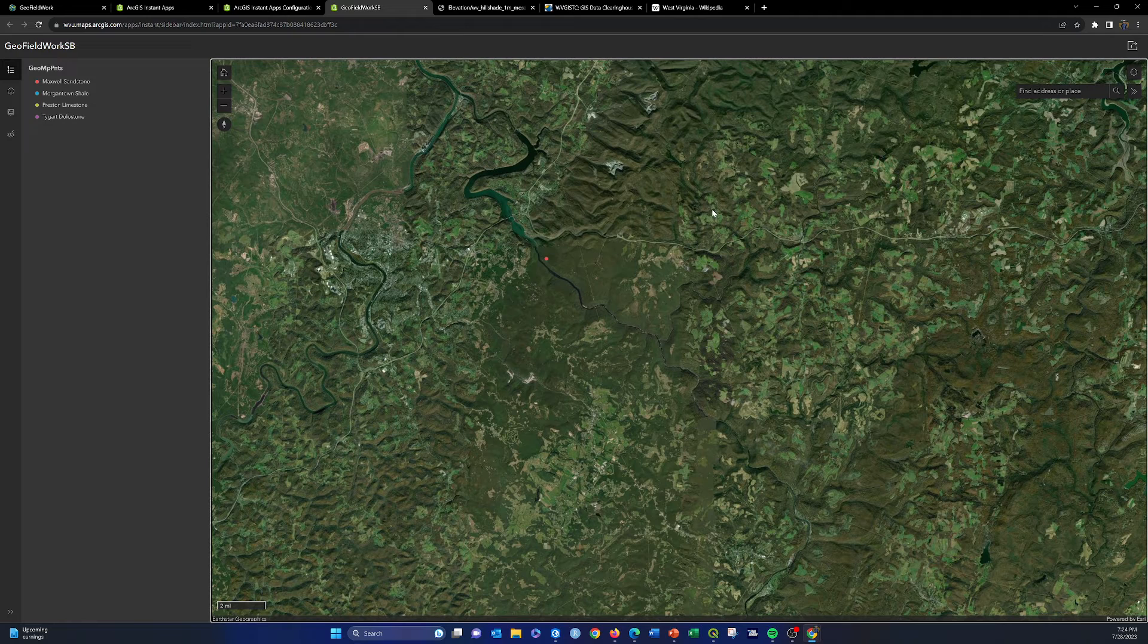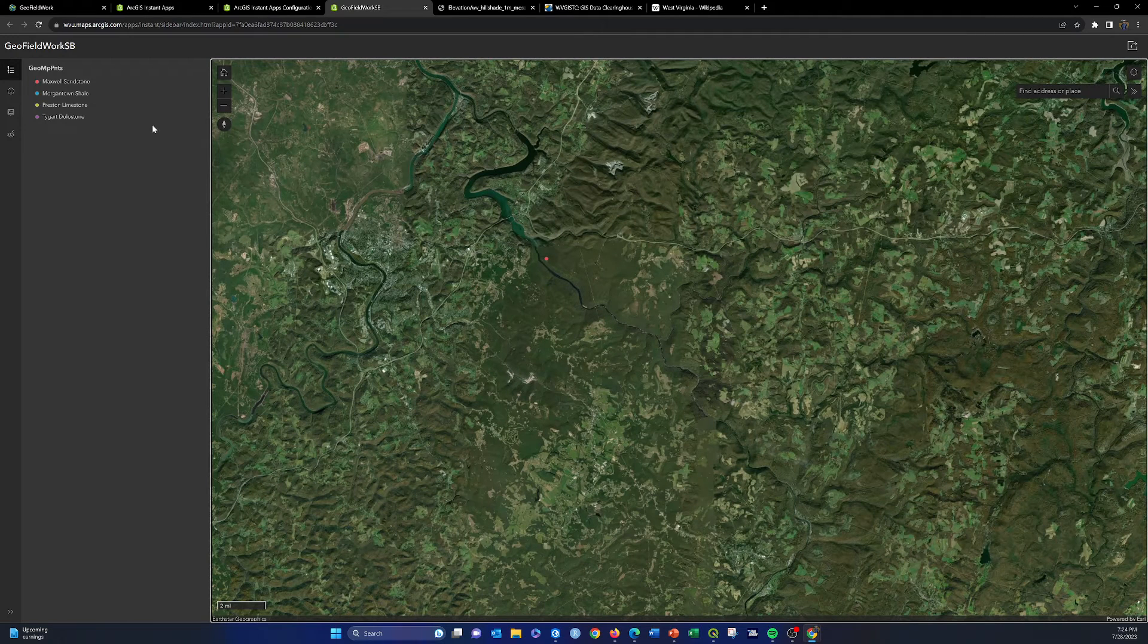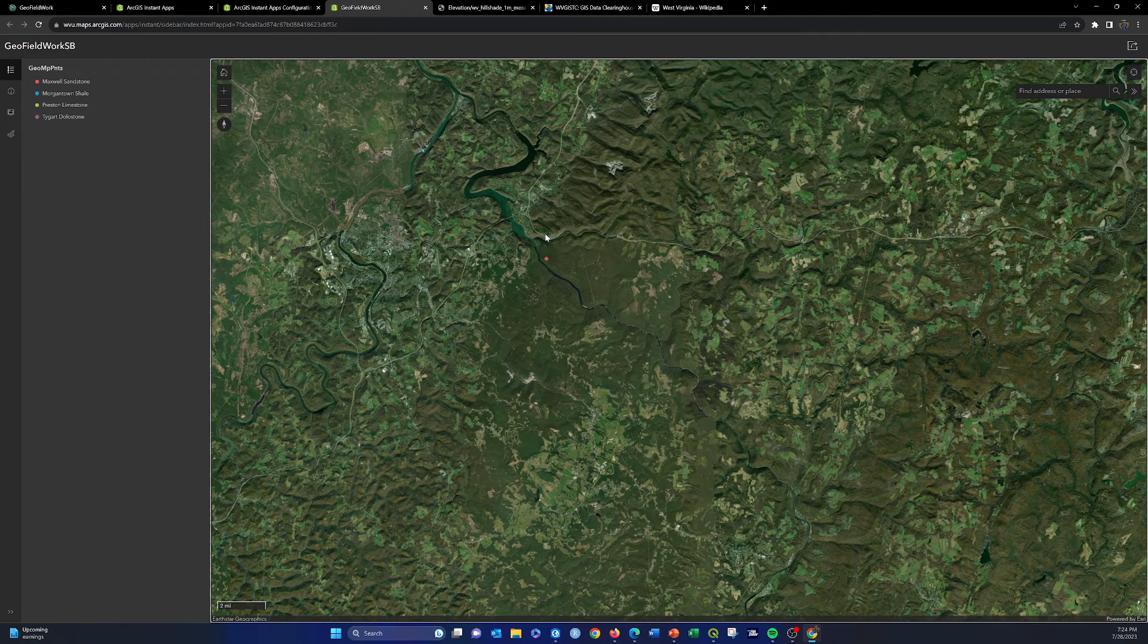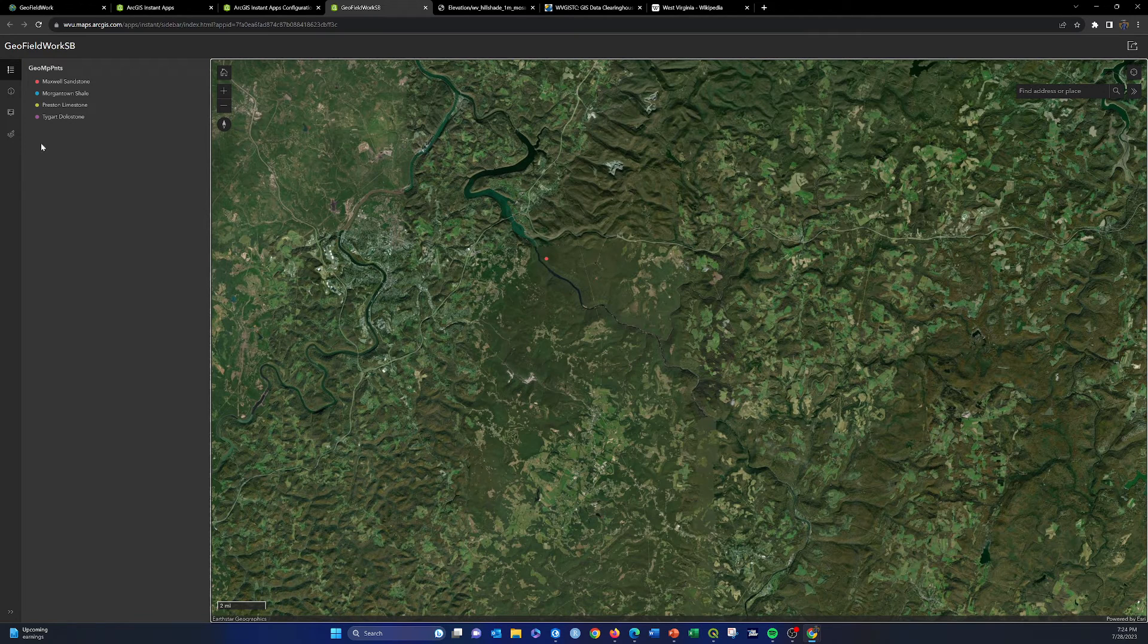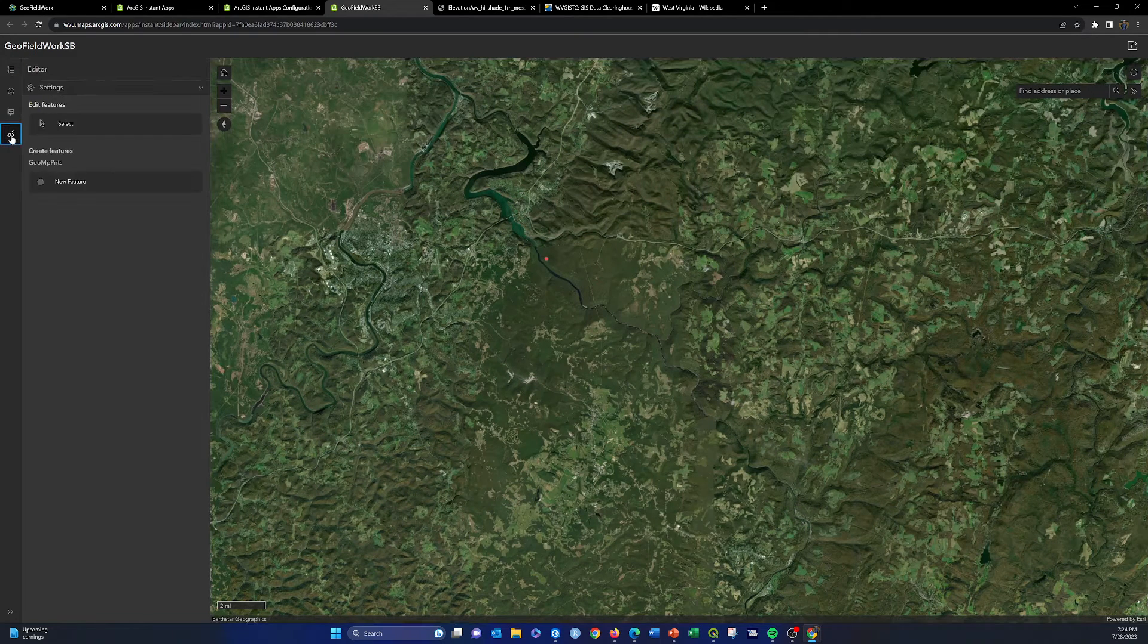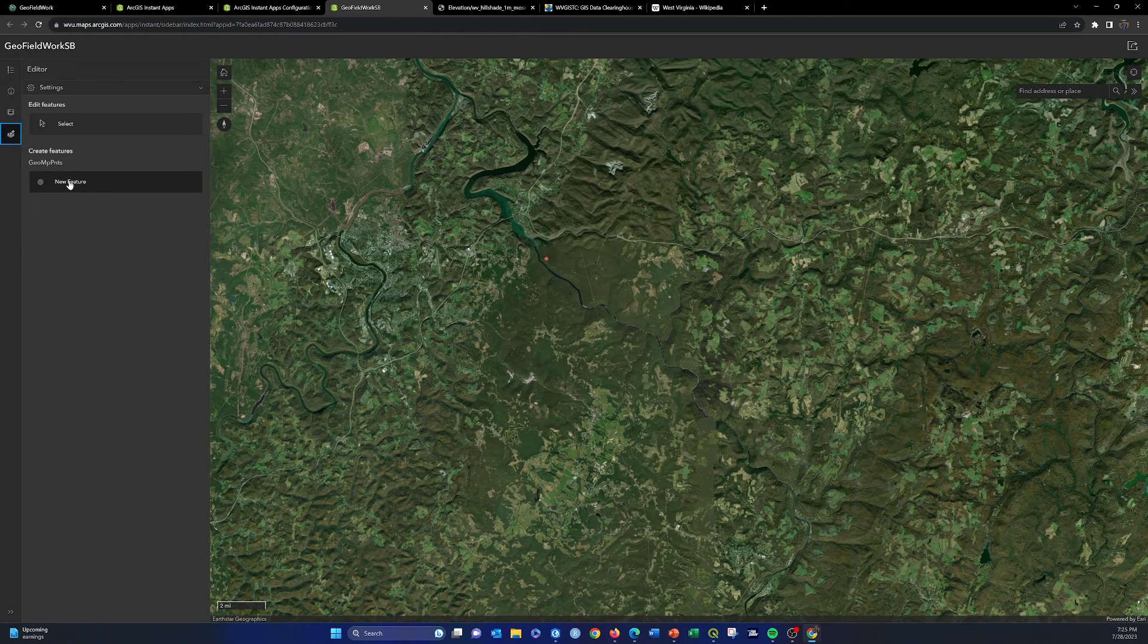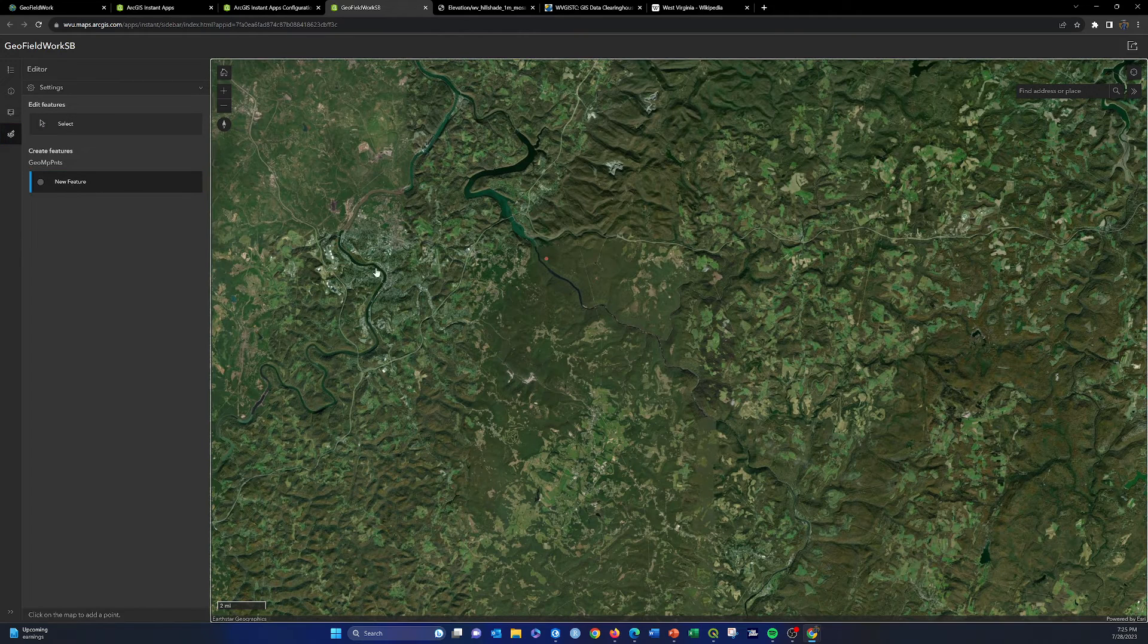The key thing was to show you how you can use this for editing. Now anyone who had this link could go to this map and edit into this geo field points layer that we created. With this button here, edit, we can do new feature.